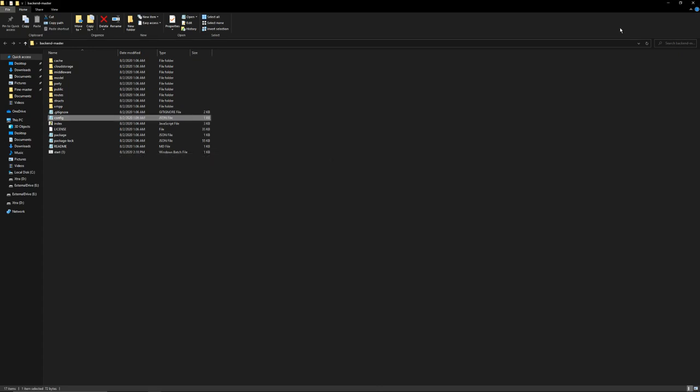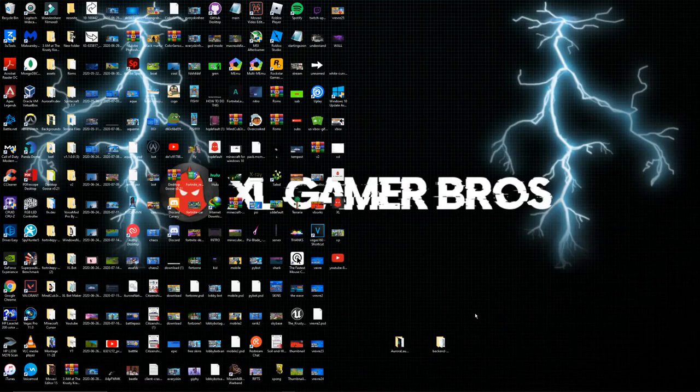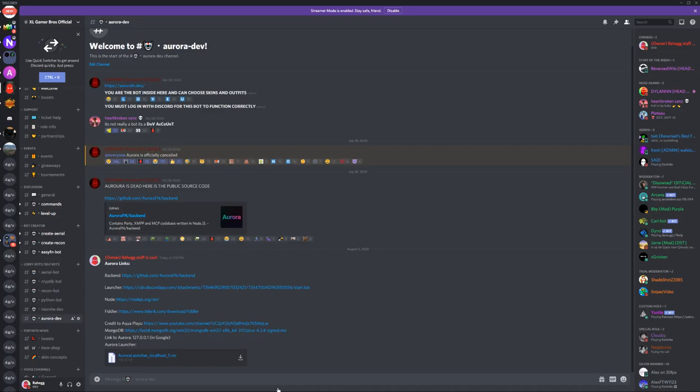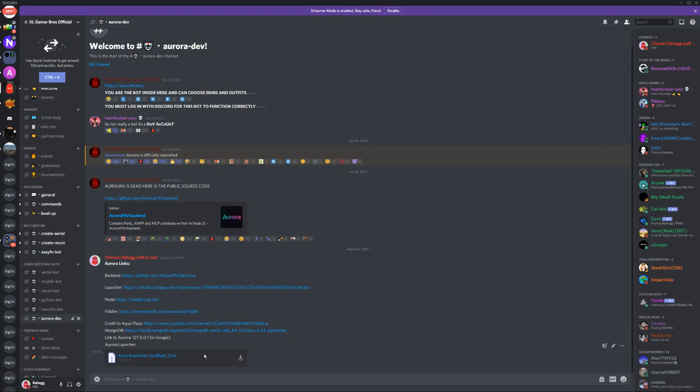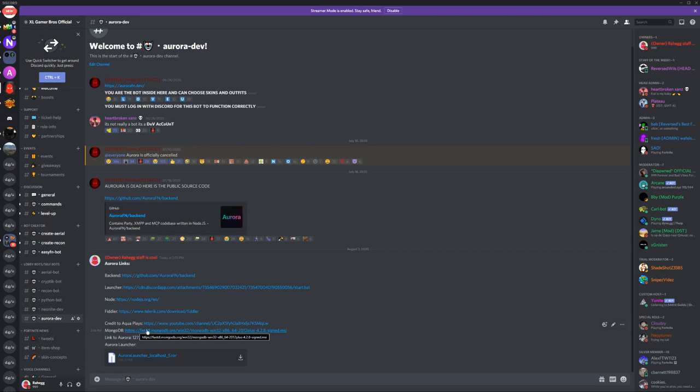Go ahead and exit out of that and then go back into the Discord. The next thing you guys want to download is MongoDB. It's right over here. I'll just click on this, this is the fast download where you guys don't need to actually register or anything so it's very easy to do.